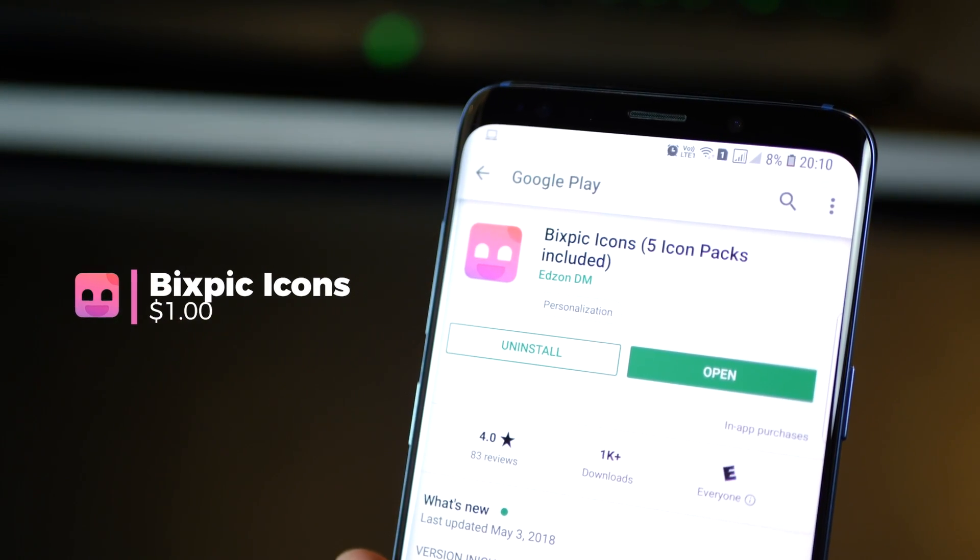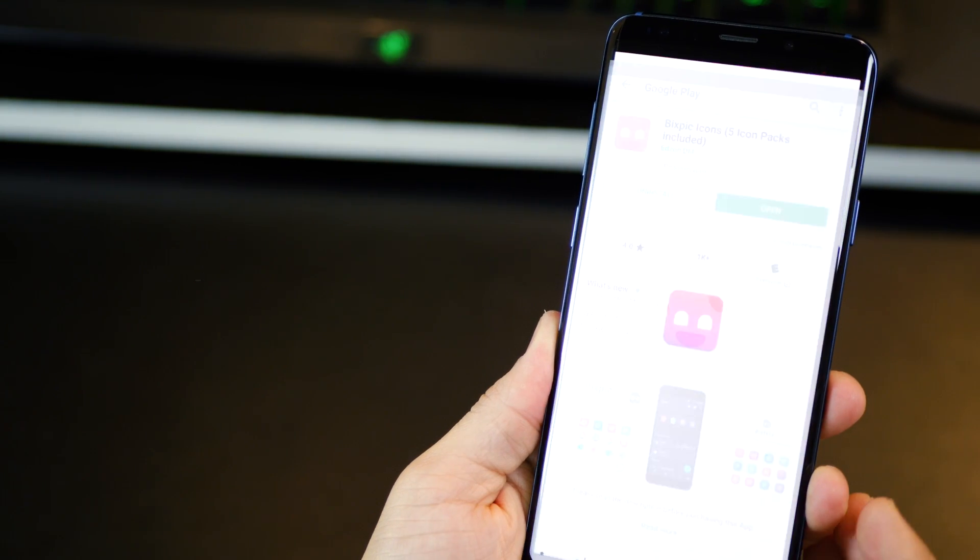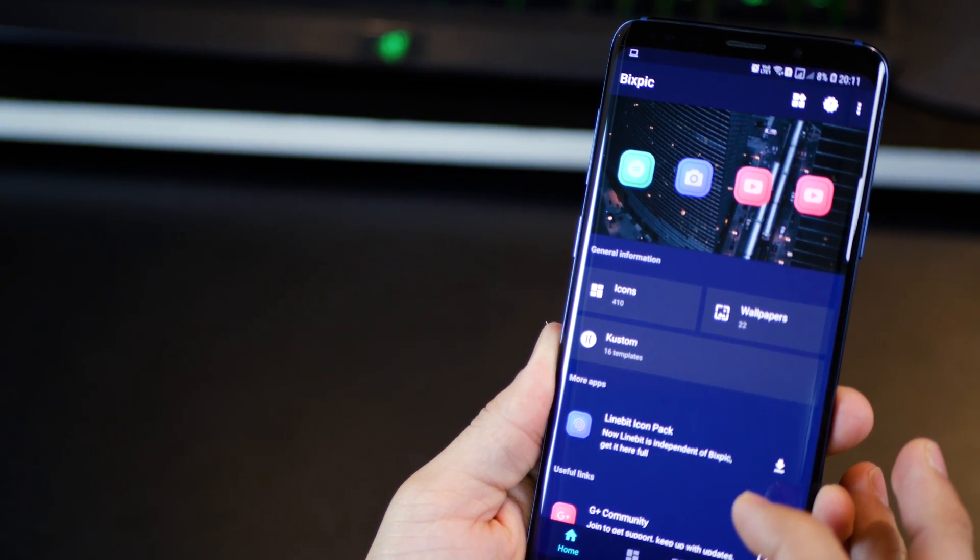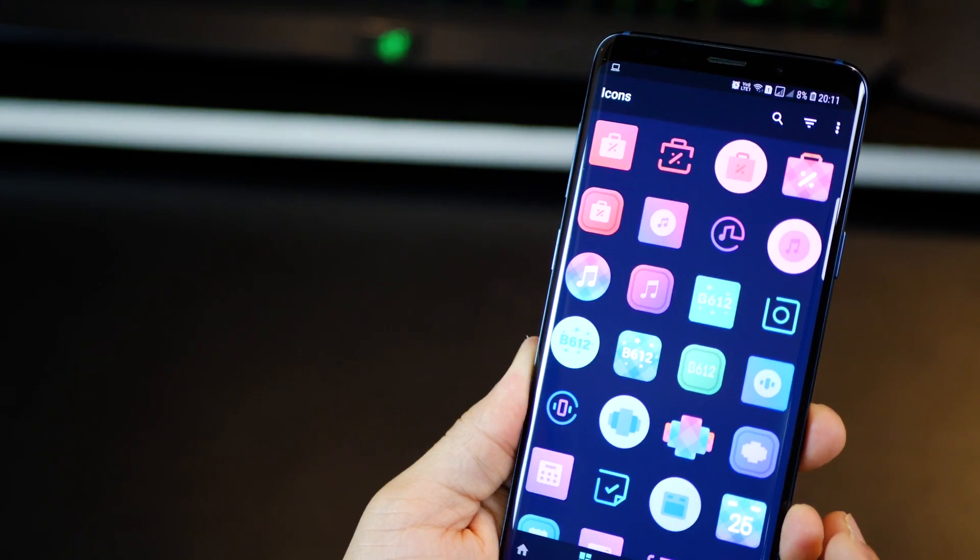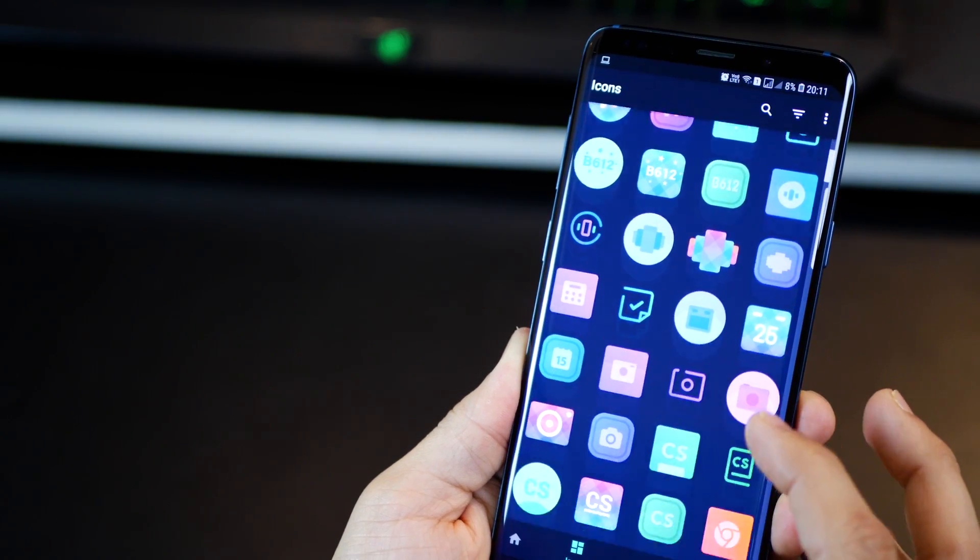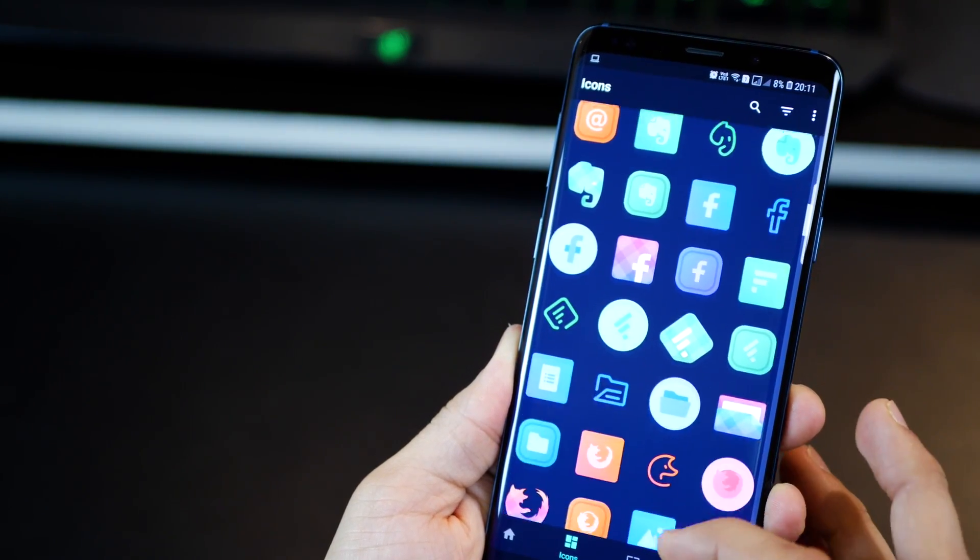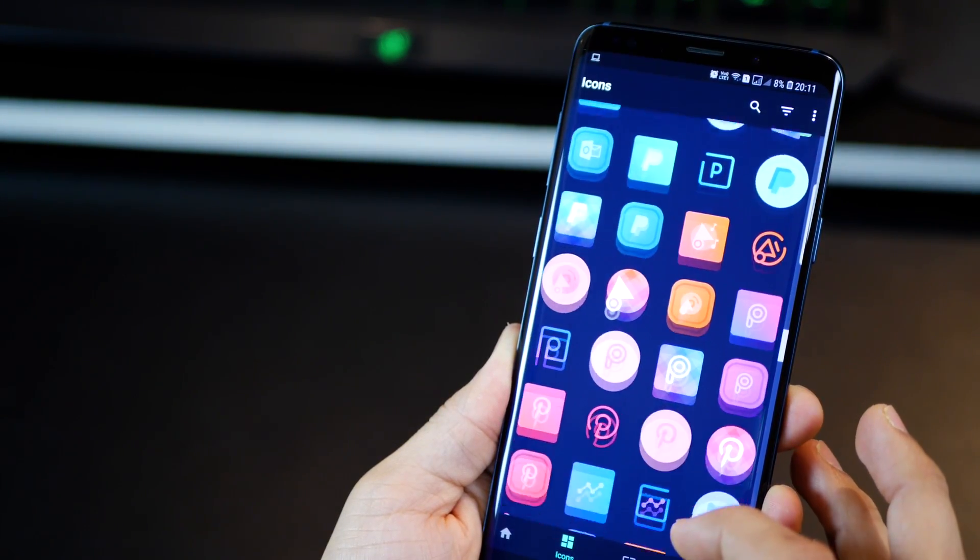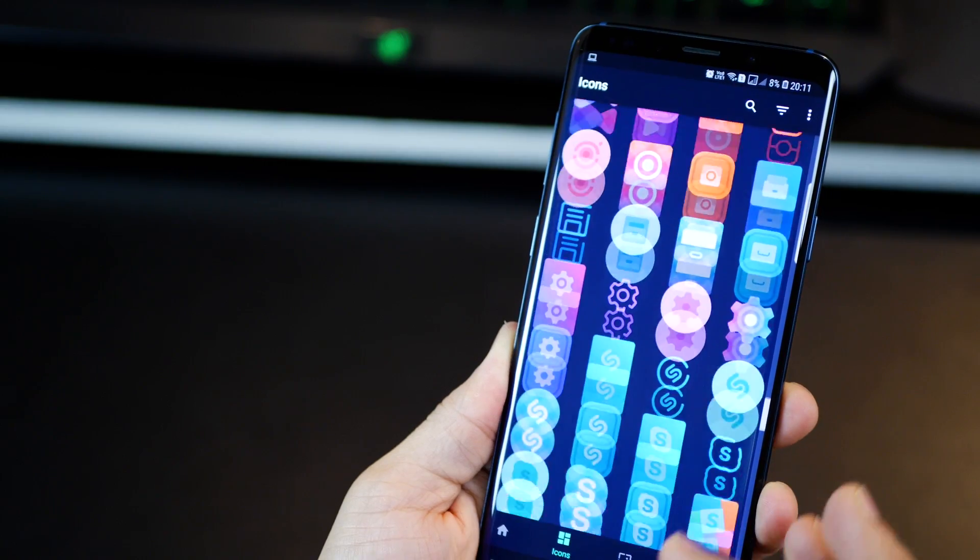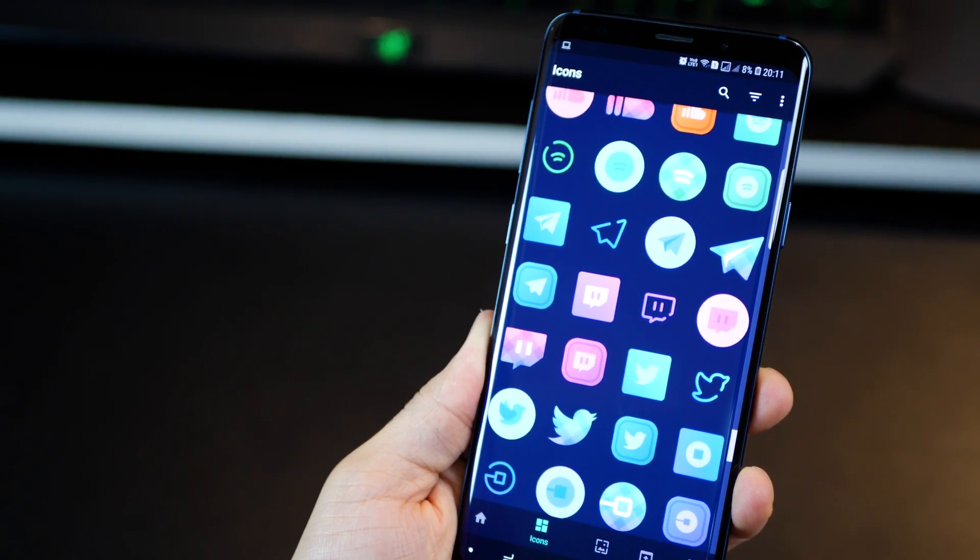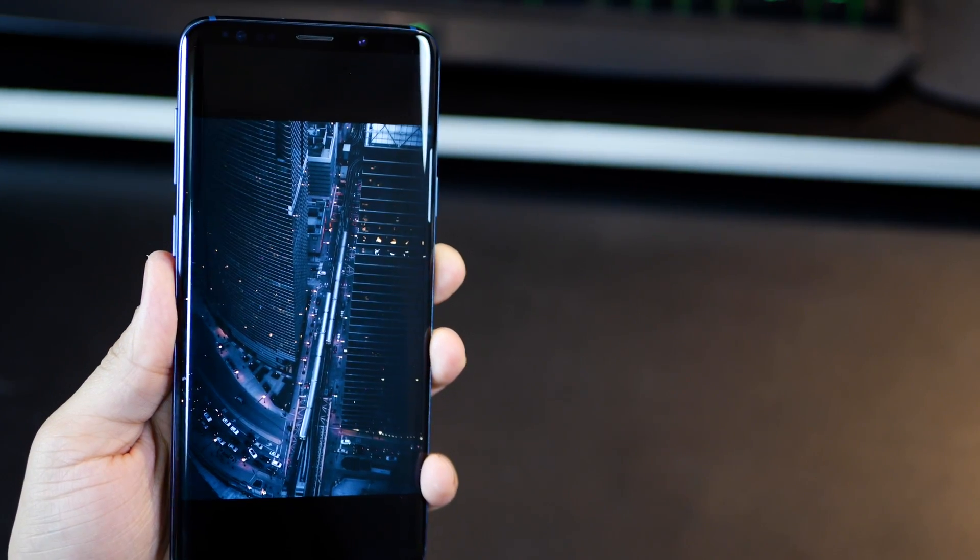The only problem is that it's only got 410 icons in its pack. So it doesn't cover a lot of applications, but it makes for a beautiful, gorgeous home screen. So it's got quite a few icons, but just for the most popular apps.